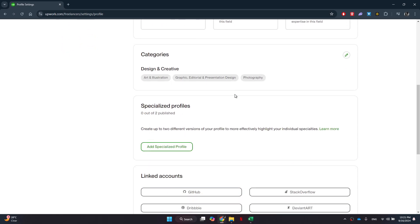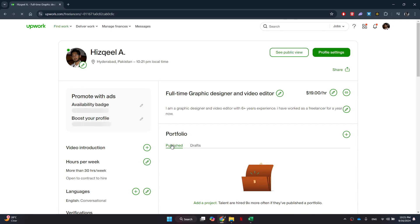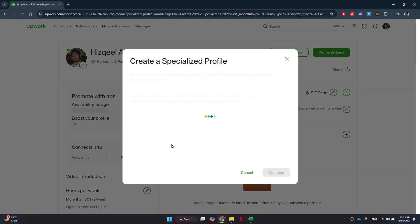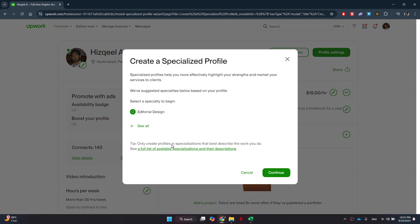Next, scroll down towards the bottom of the page until you locate the section labeled Specialized Profile. Once you find it, click on the Add button next to it. A pop-up window will then appear in front of you with options for specialization.